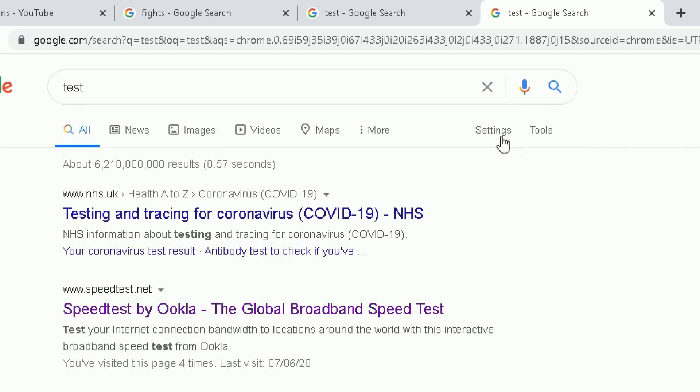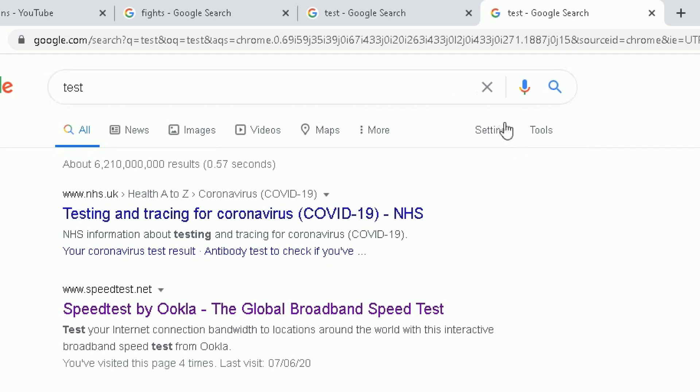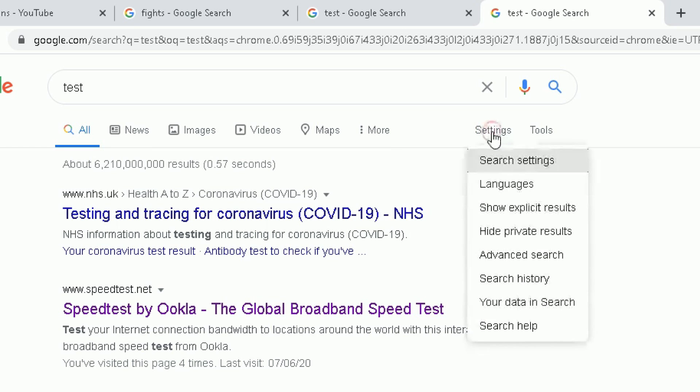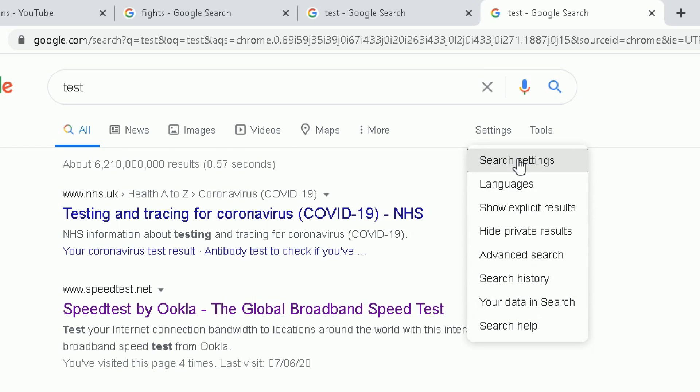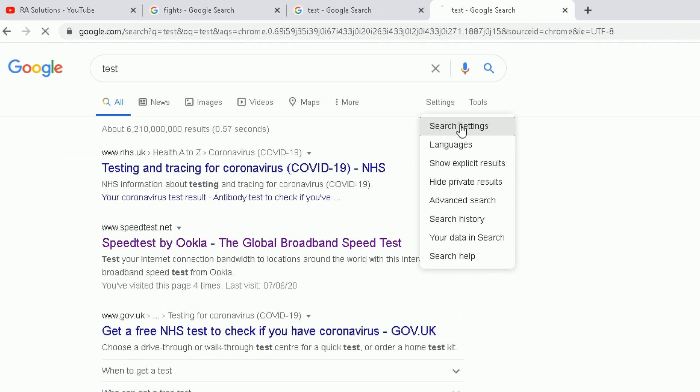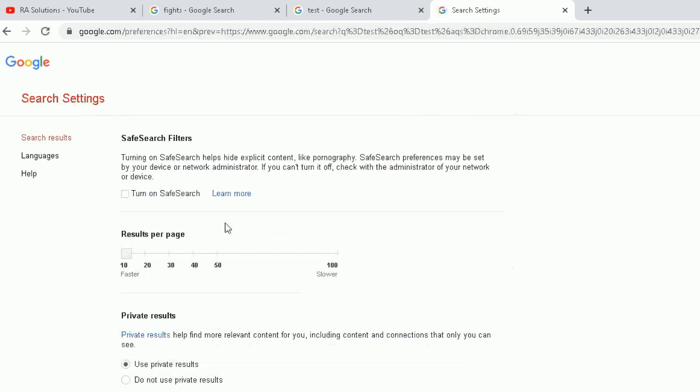Incidentally, here under the search box, you've got two options: settings and tools. If I click on settings, it will give me a dropdown here. Now in here you can go to search settings. So if I go to search settings, it will take me to the search settings page where I can filter.